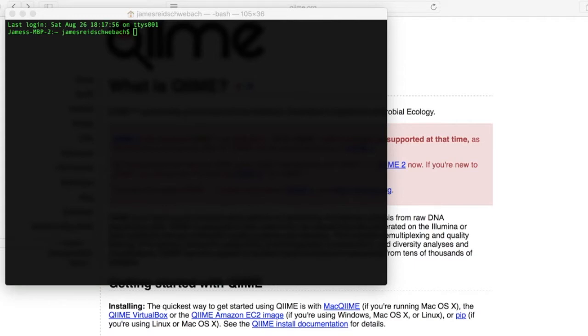I also highly recommend you check out our basic Unix commands video. The information there will be super helpful here today. So check those two out first and then come back to watch this video.